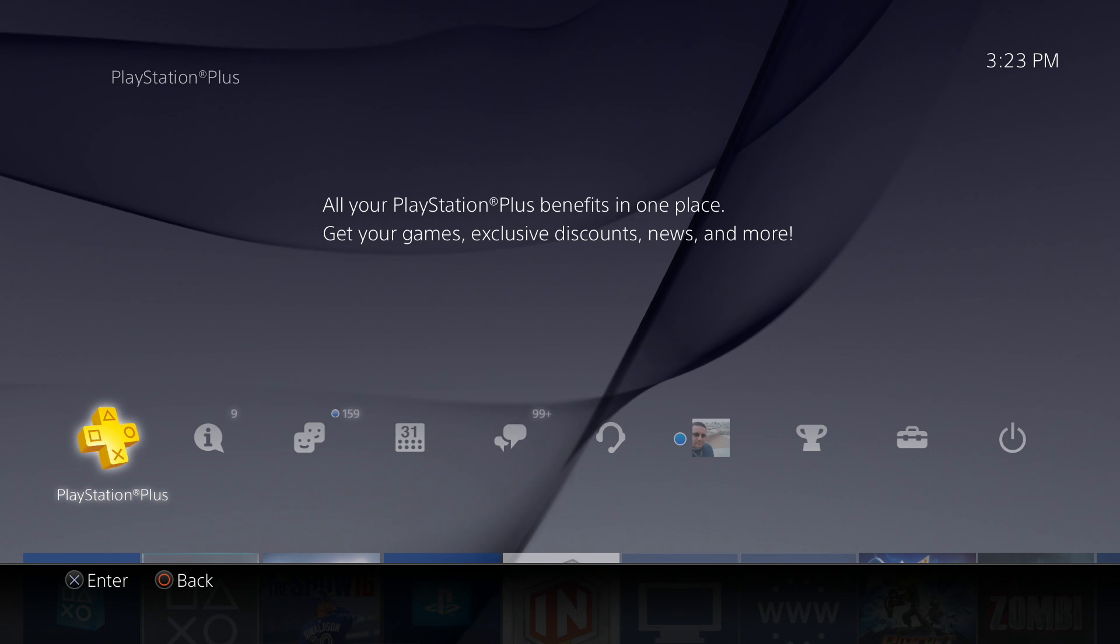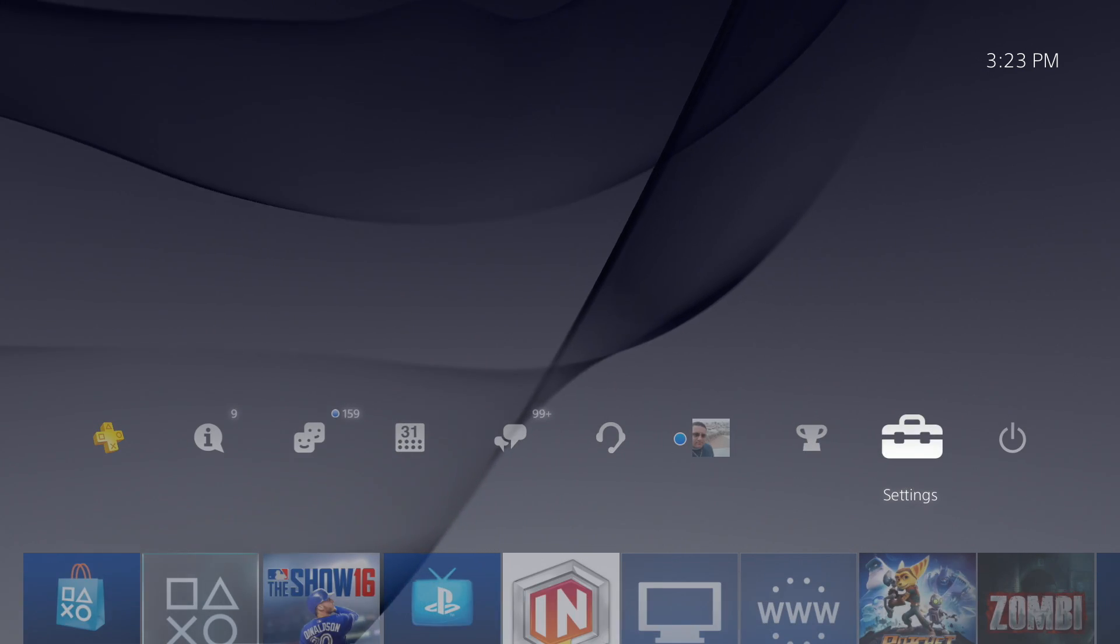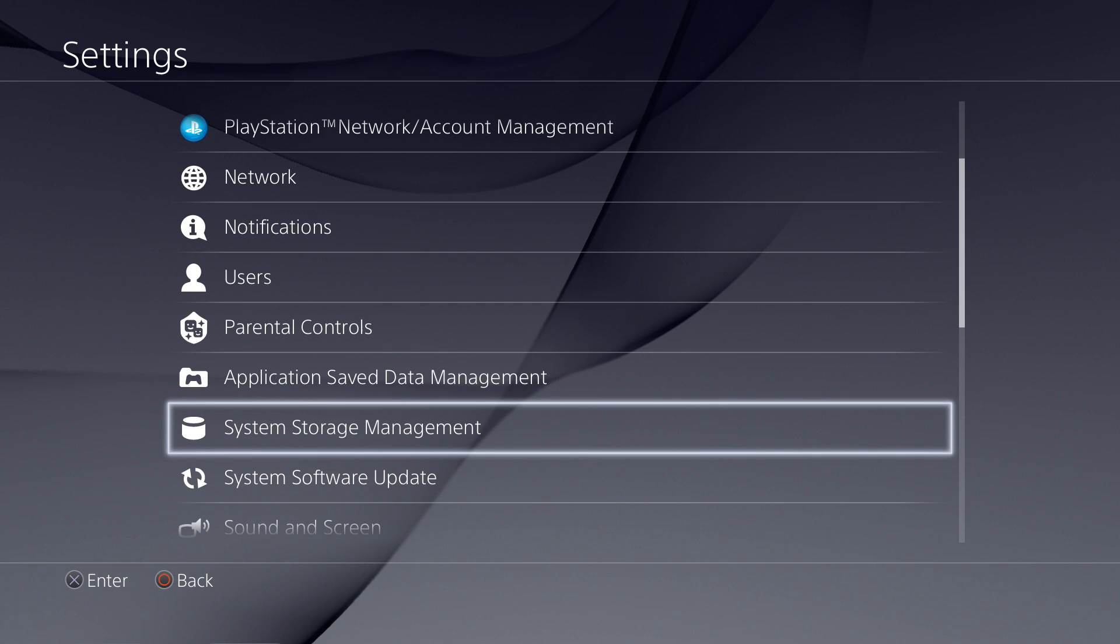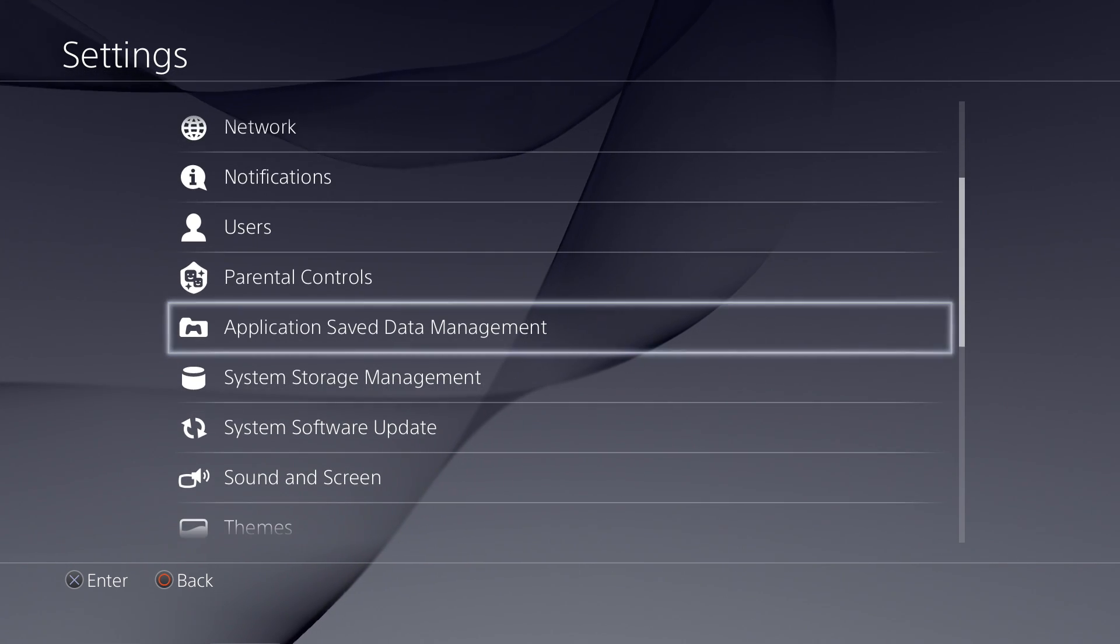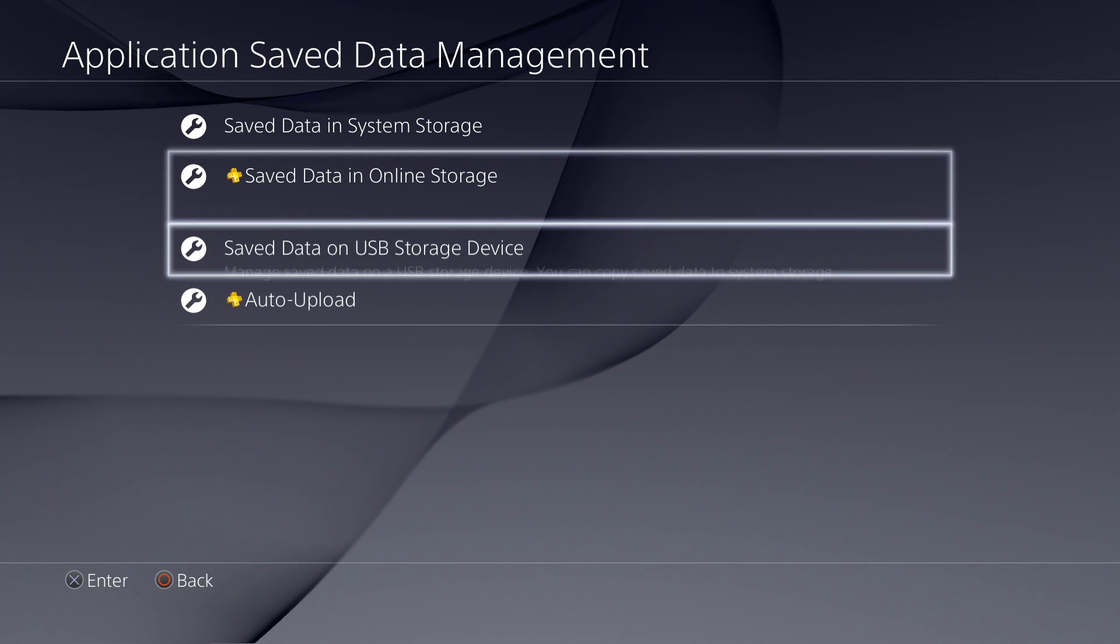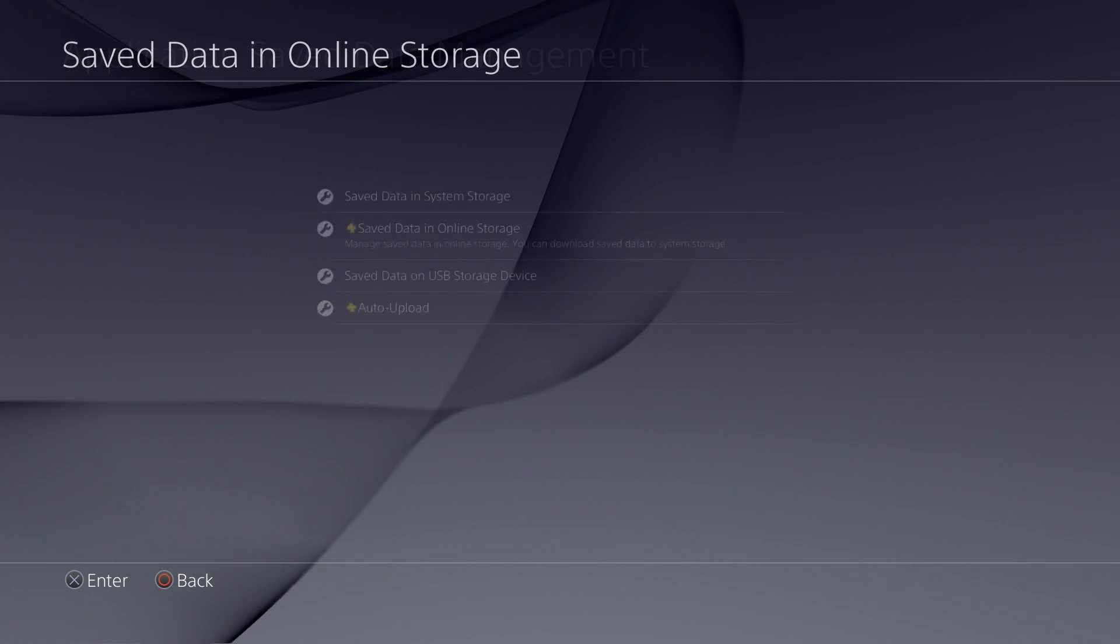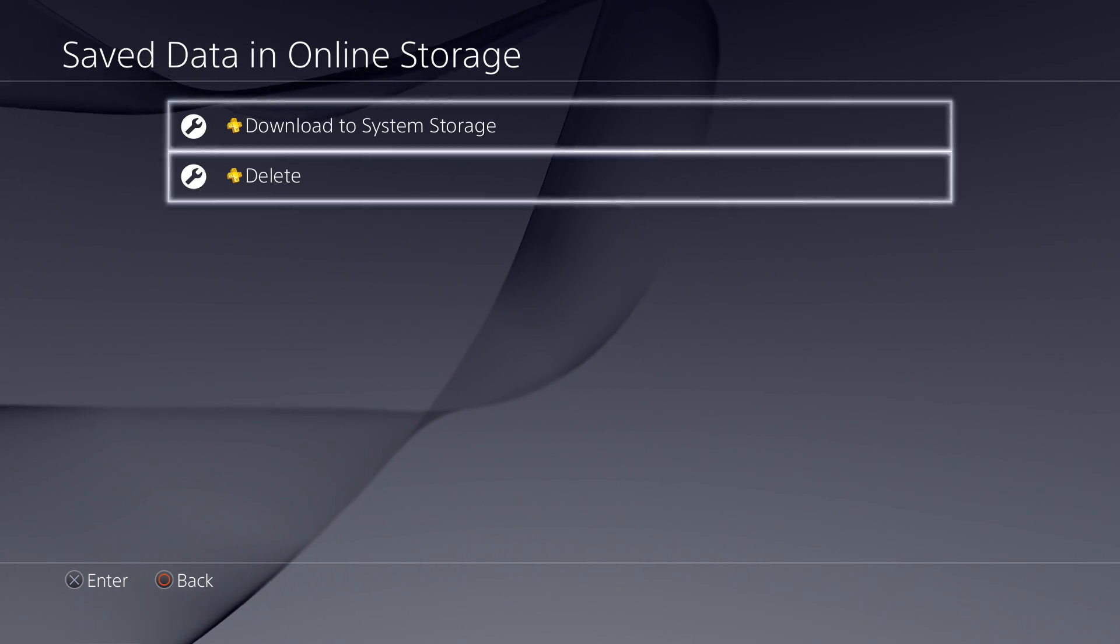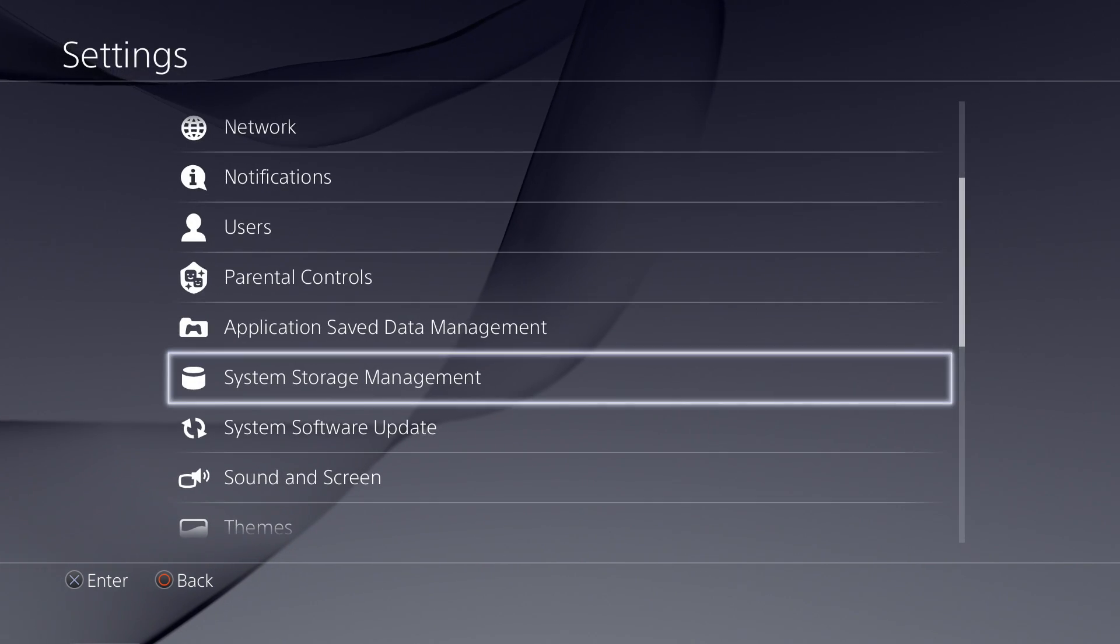Remember, you can also access application save data by going to settings, then going all the way down to application save data management and access everything there just like we did before. Delete online storage, auto update or upload.